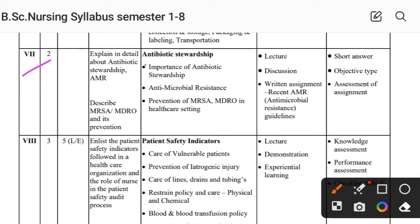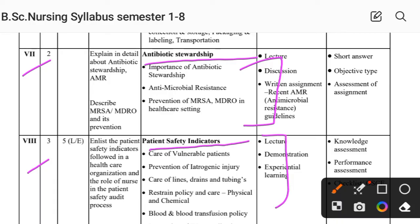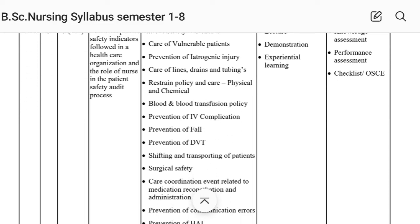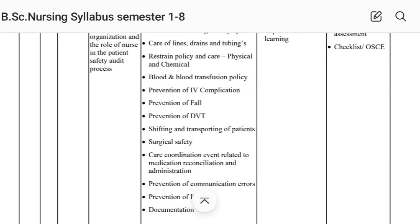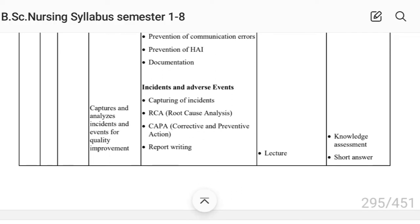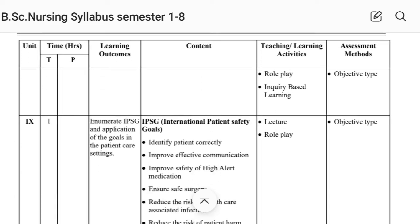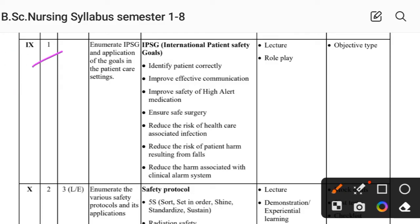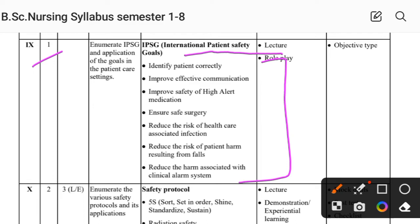Unit Seventh covers antibiotic stewardship. Unit Eighth covers patient safety indicators. Unit Ninth covers international patient safety goals. Unit Tenth covers safety protocols.